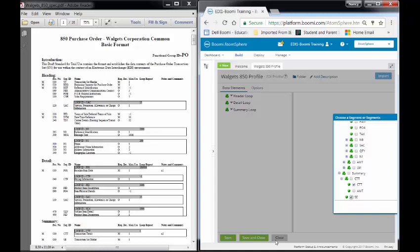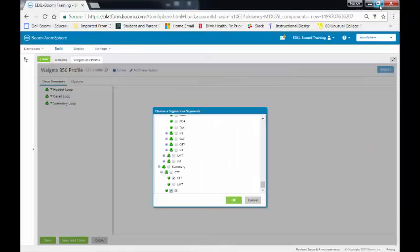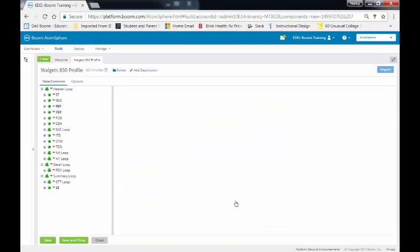Once I've selected everything, I will click on Close. I will click on OK. And now it will build out my header.